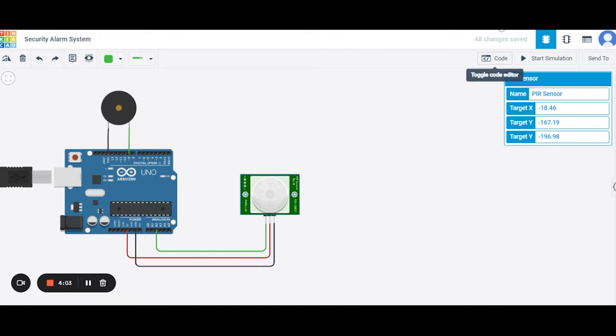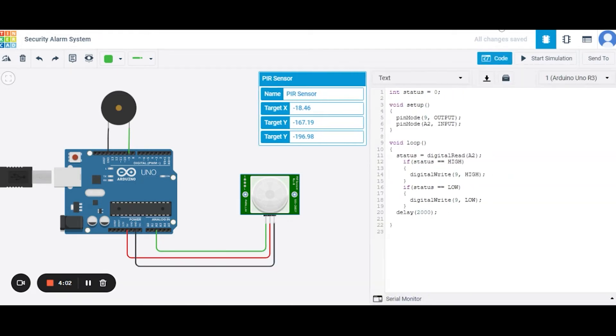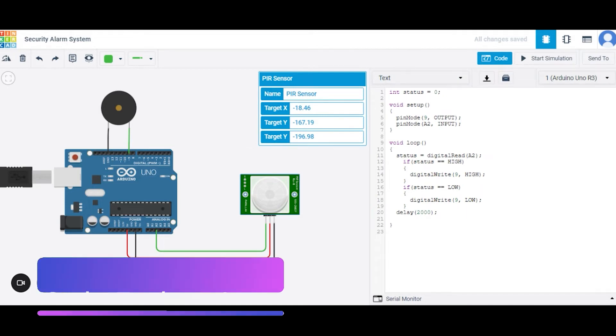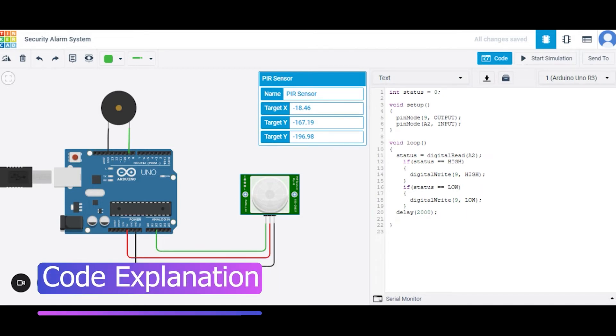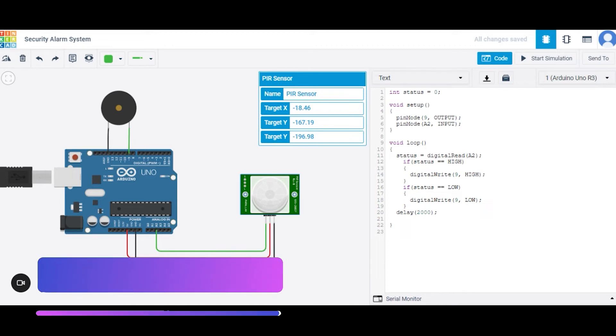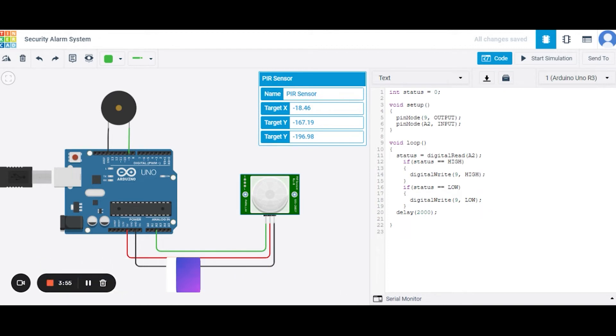Now let us see how the code will be done. So this is our code. First of all, we have initialized the variable settings in status to zero. And we have used two functions here. First is the void setup. The second one is the void loop.